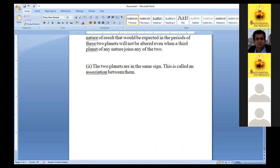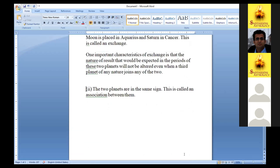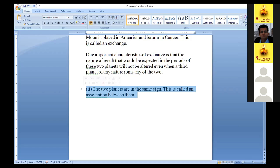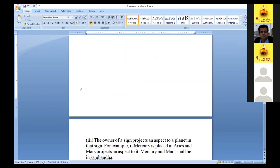The second type of connection is when two planets are in the same sign. Suppose Saturn and Moon are both placed in Leo - it means they are in association, they are connected. Whenever Moon delivers a result or Saturn delivers a result, they will carry the properties and character of both planets. This is also simple to understand.